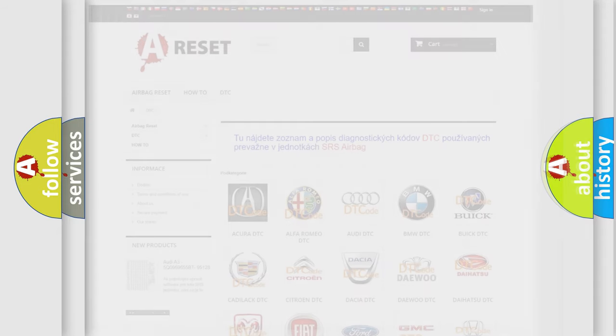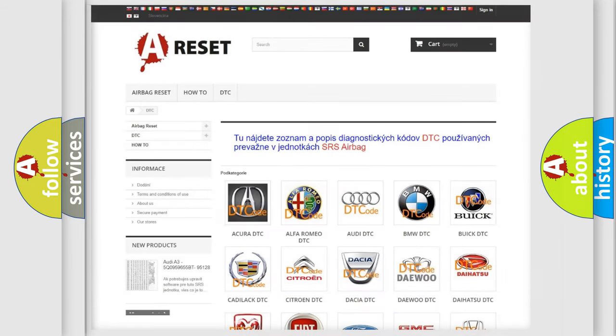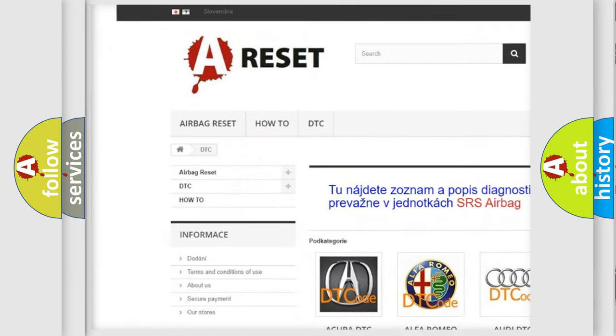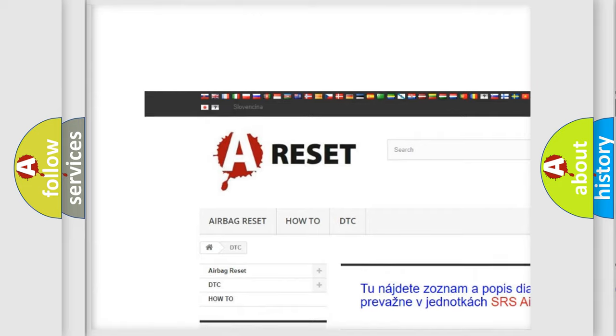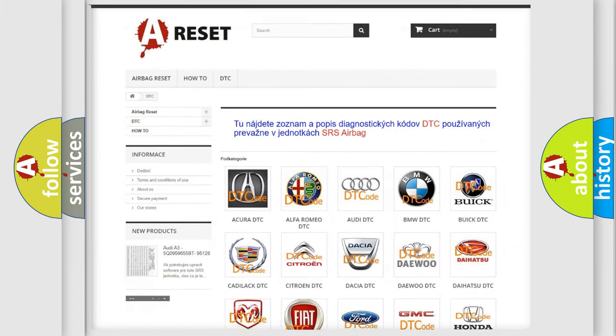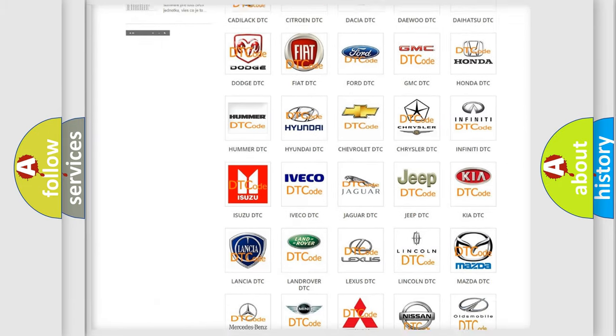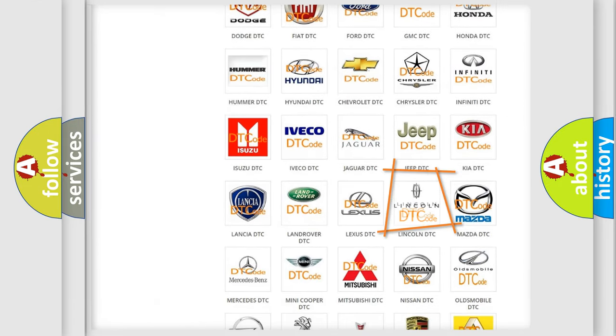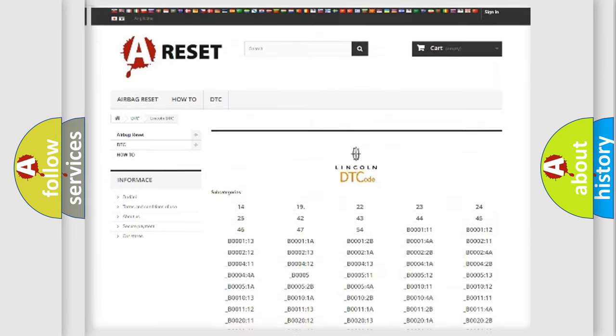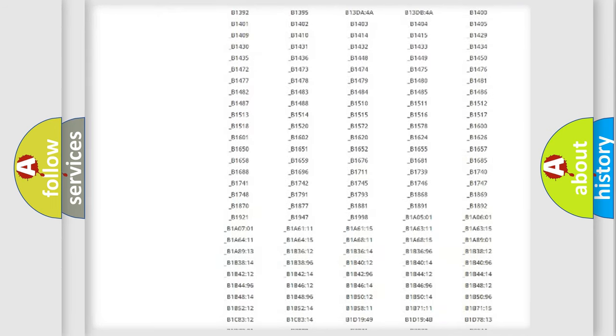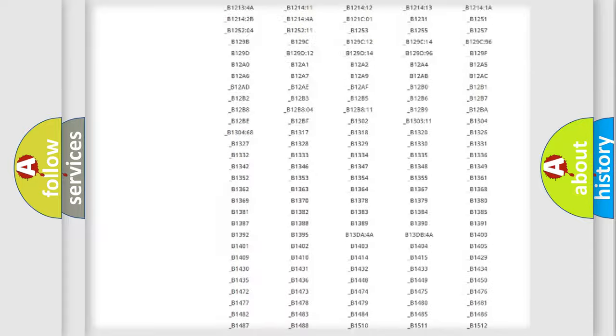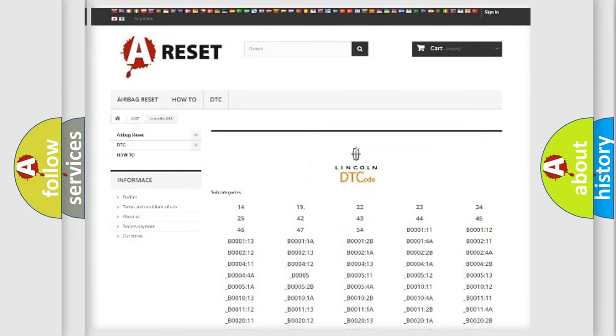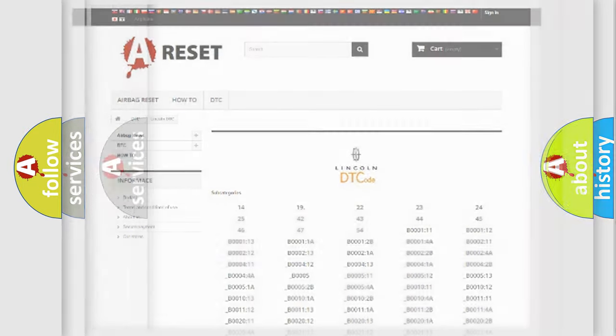Our website airbagreset.sk produces useful videos for you. You do not have to go through the OBD2 protocol anymore to know how to troubleshoot any car breakdown. You will find all the diagnostic codes that can be diagnosed in Lincoln vehicles, and also many other useful things.